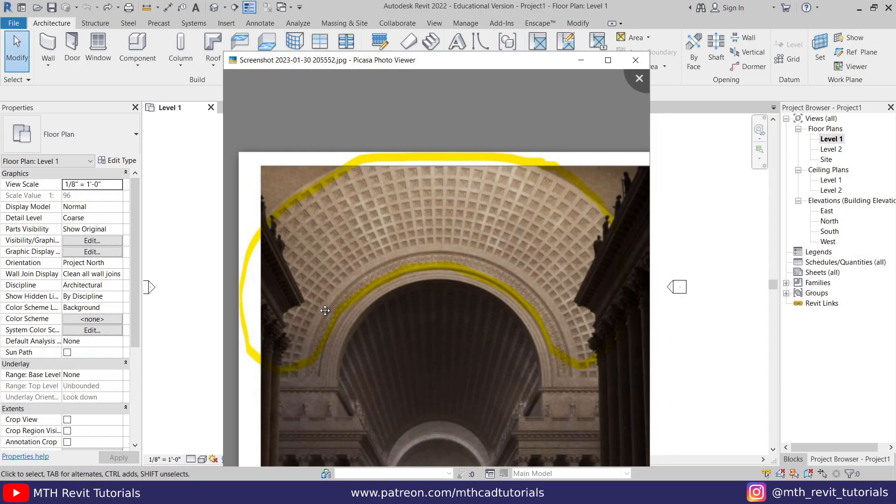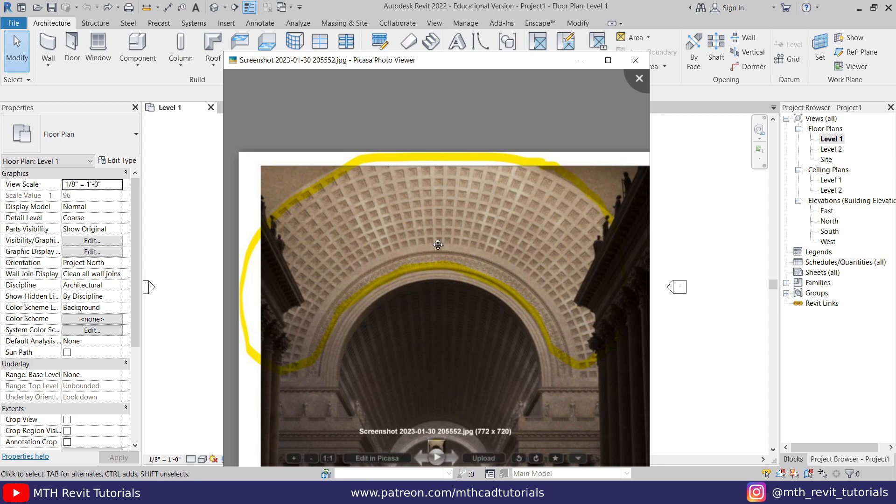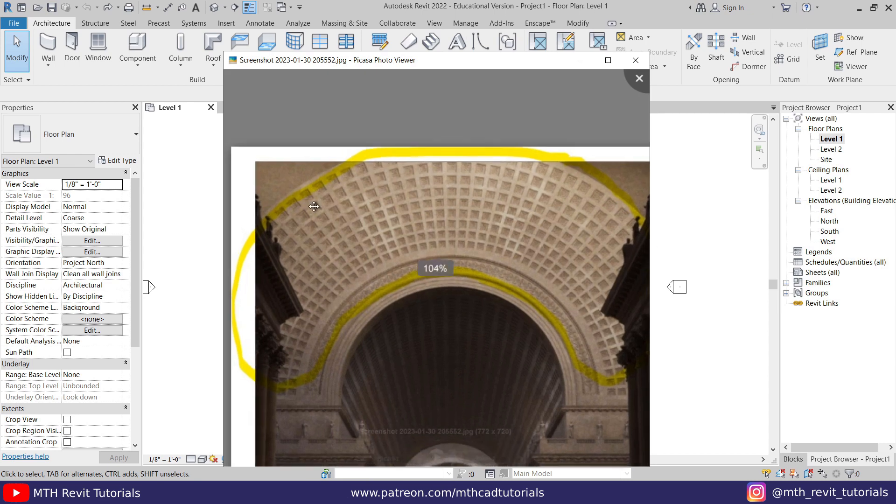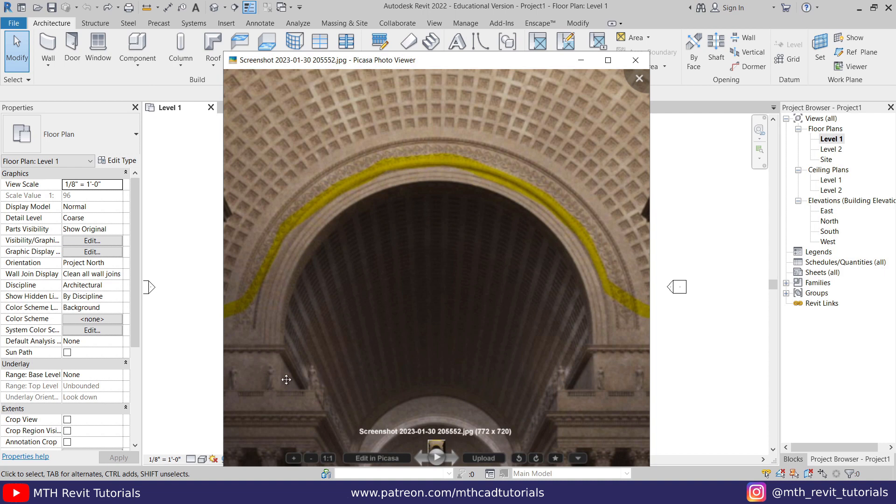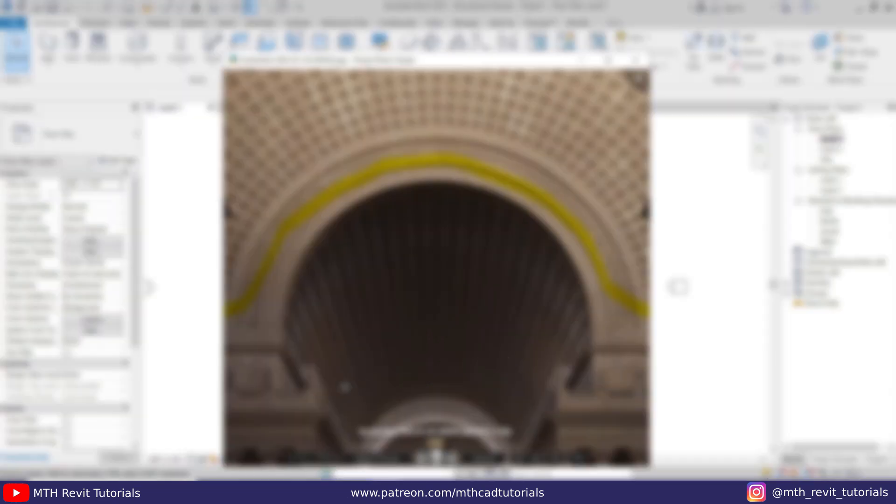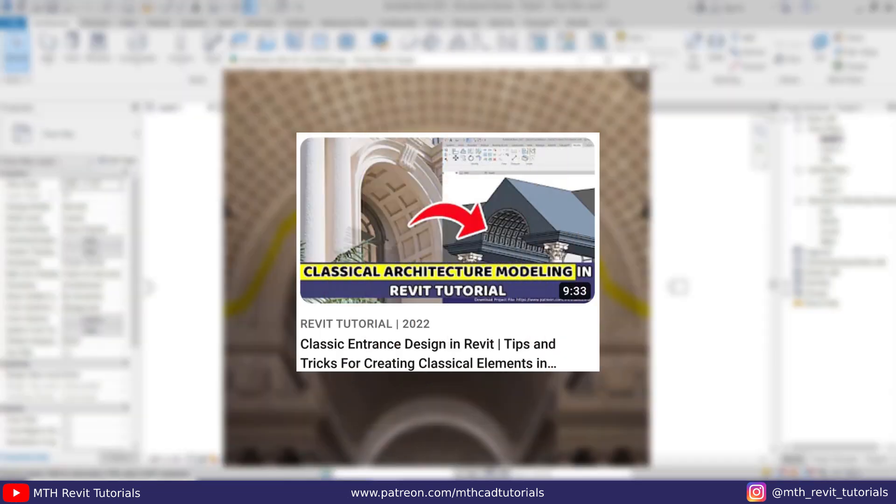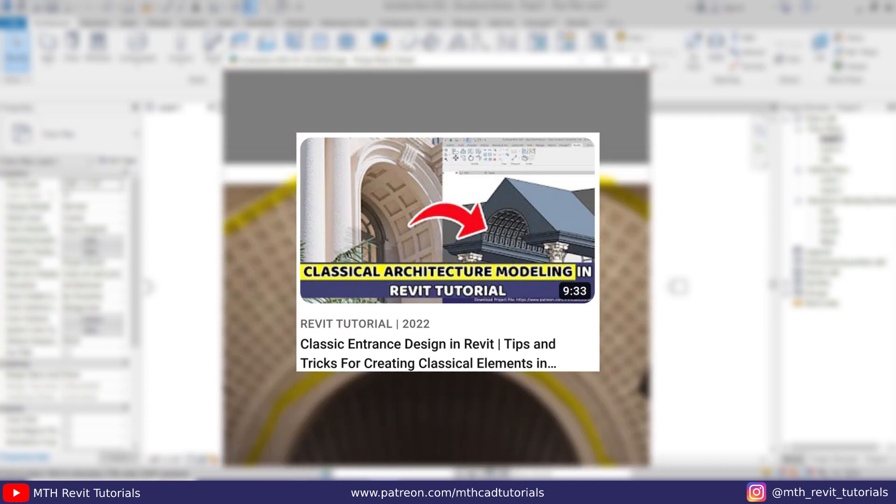Before you get started, I would like to tell you that in this quick video I'm only going to explain how you can create this kind of pattern on a wall. I already have a detailed video uploaded on my channel about creating this kind of arch designs in Revit. You can check that out if you are interested.